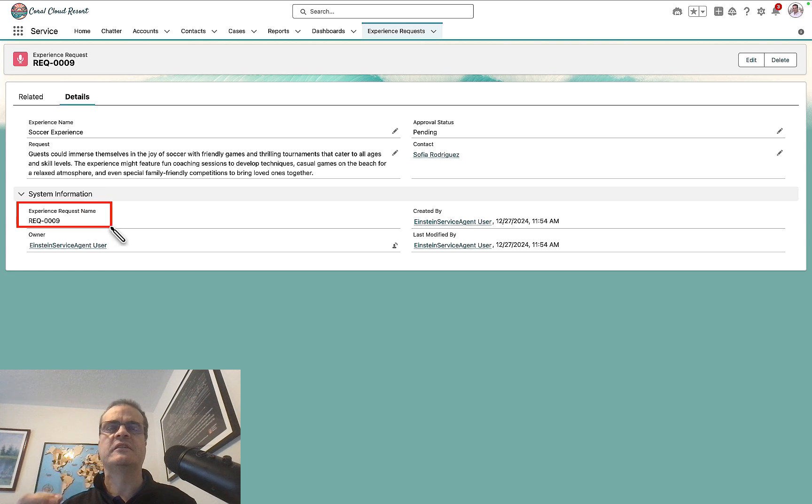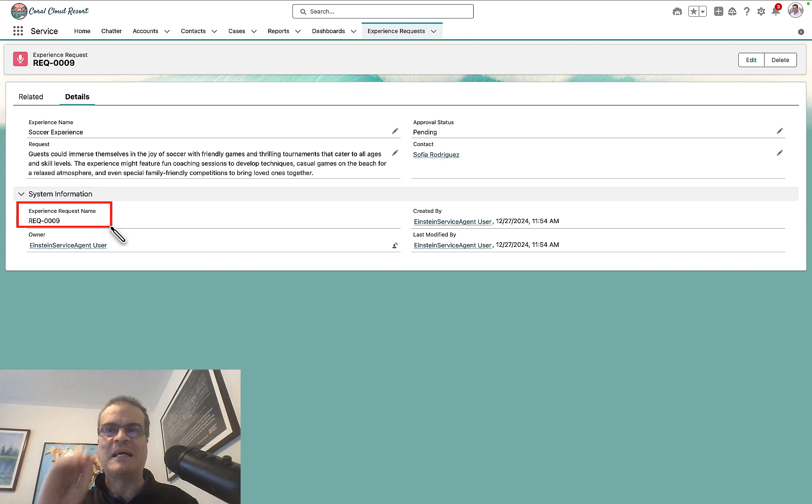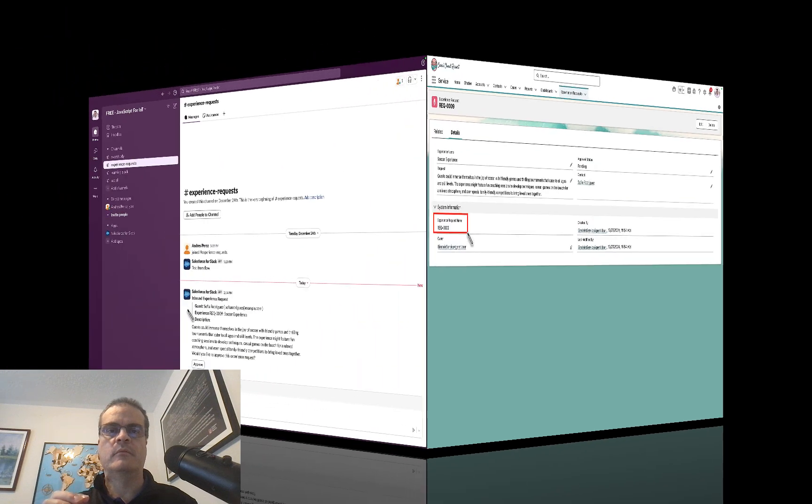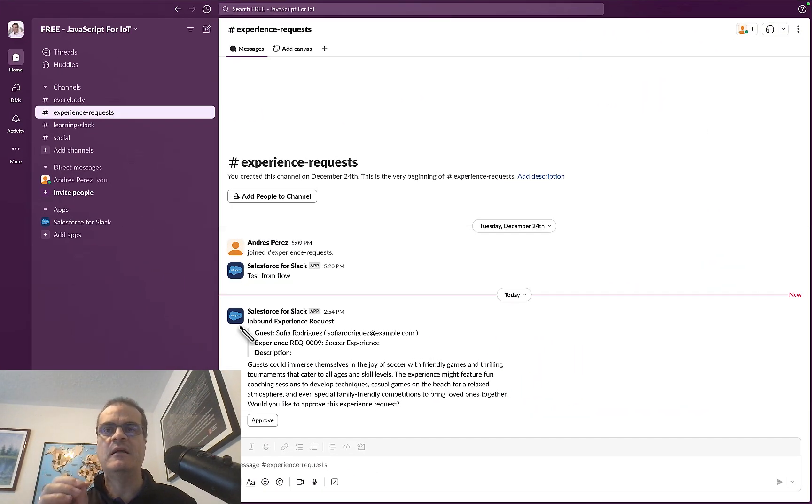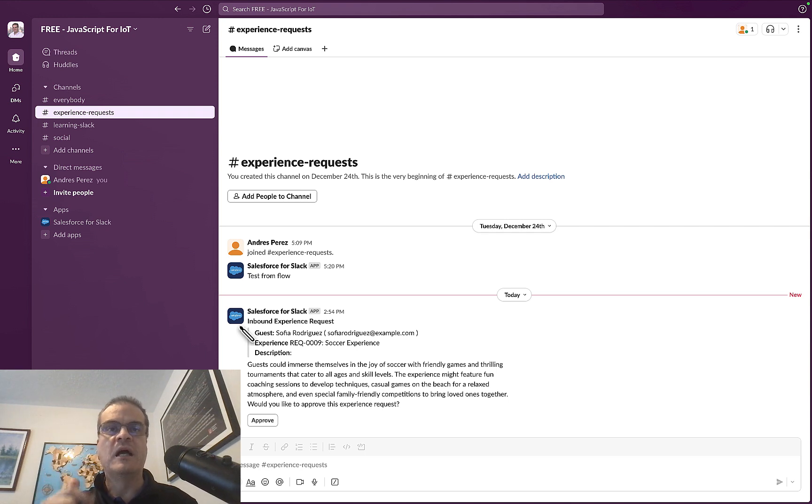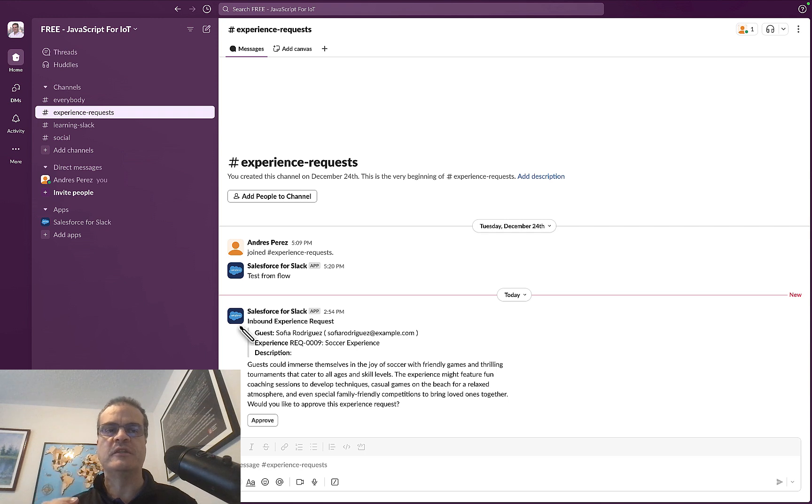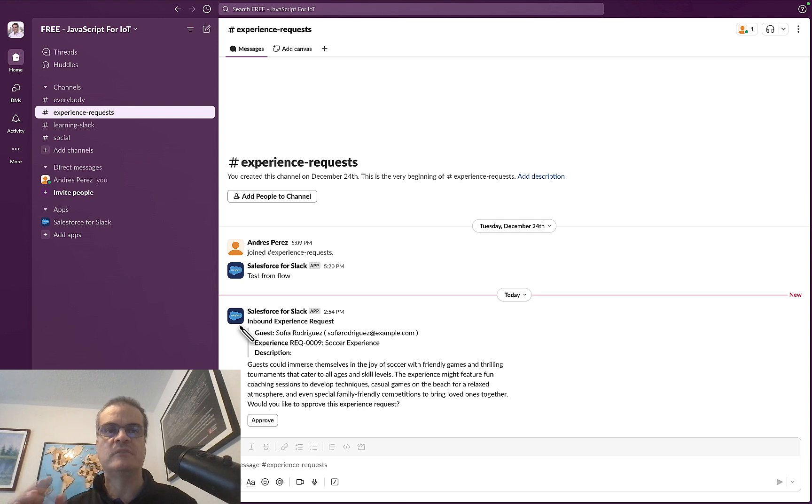But wait, here is where it gets exciting. The request was automatically posted in Slack, making it super easy for the Coral Cloud Resort Management Team to review it and discuss whether to offer this experience. Now, in Slack, we can see the request for the new experience.